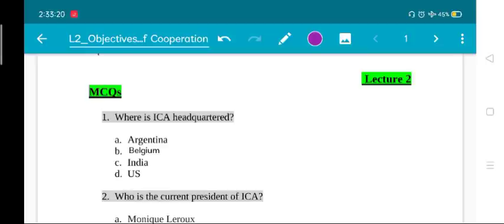The first important thing is the last date of application for this post is 16th June. We still have five days left. We are not sure if it will extend or not, but you should submit this form as soon as possible.